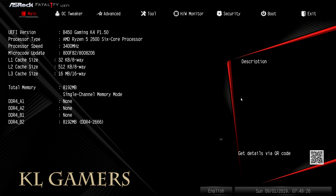Hello, welcome back to KRGamers. Today I will show you guys how to update BIOS for the ASRock B450 Gaming K4 motherboard.